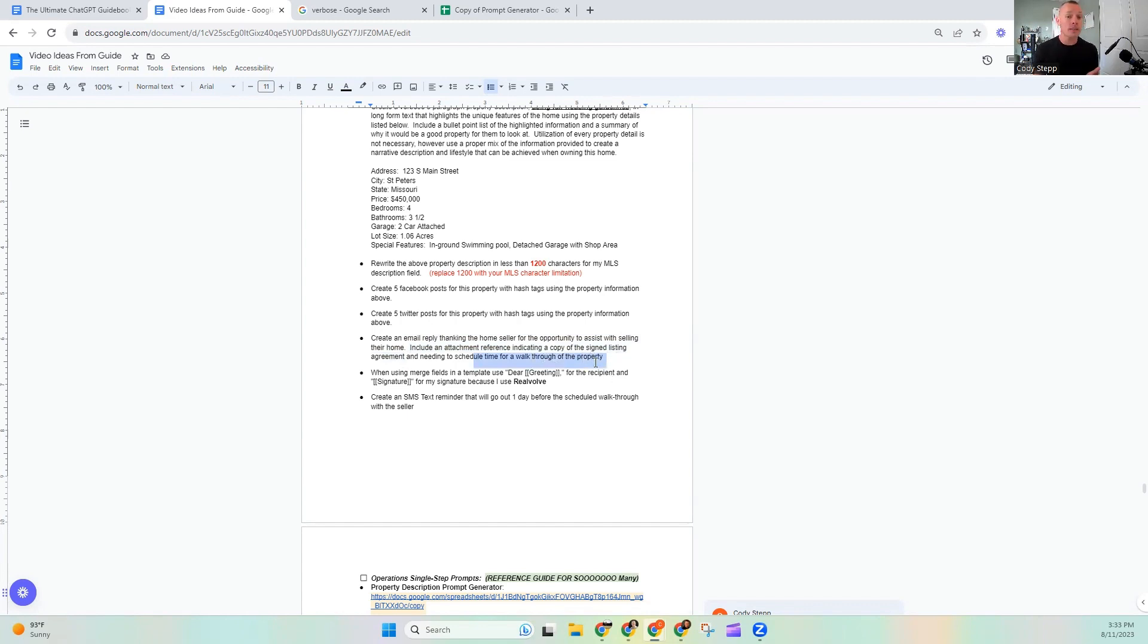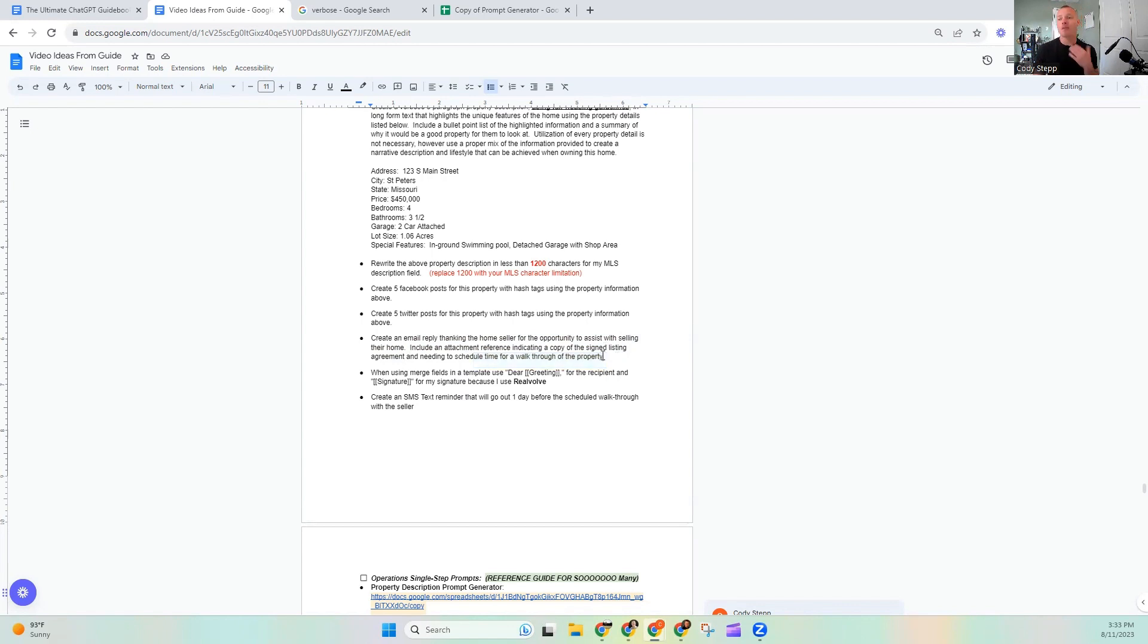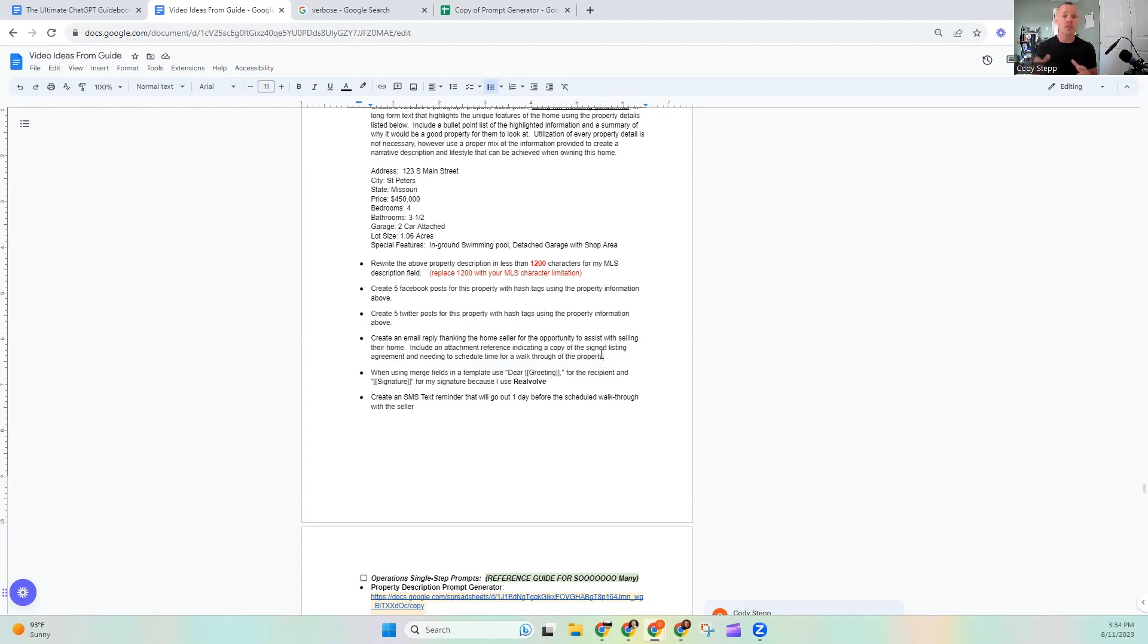I think it does involve us taking and adding an additional step of a little bit of manual adjustment. And needs to schedule time for a walkthrough of the property. So we're basically stating, we want an email. We want to thank them and we're going to use that thank you email to send them a copy of that signed listing agreement, as well as ask them to schedule a time to walk through that property. From here, ChatGPT is going to get to work. It's going to build that email. It's going to take all three of those things that it wants or that we want it to do. It's going to build it. That's pretty cool.